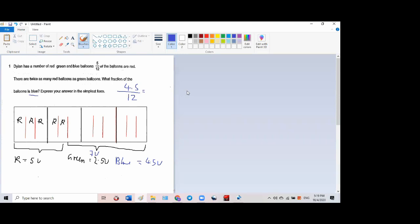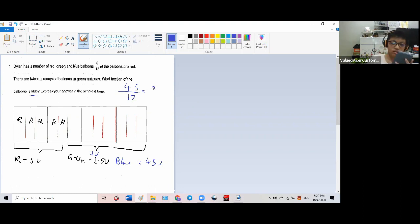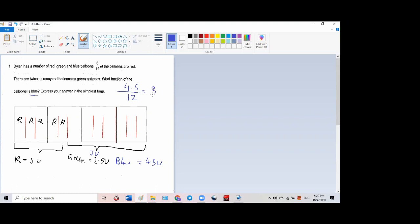Okay, so what's the answer? 3 over 8. 3 over 8. Yeah, that should be the answer, okay.